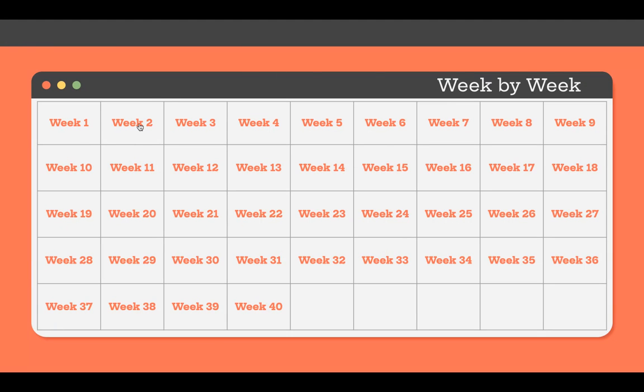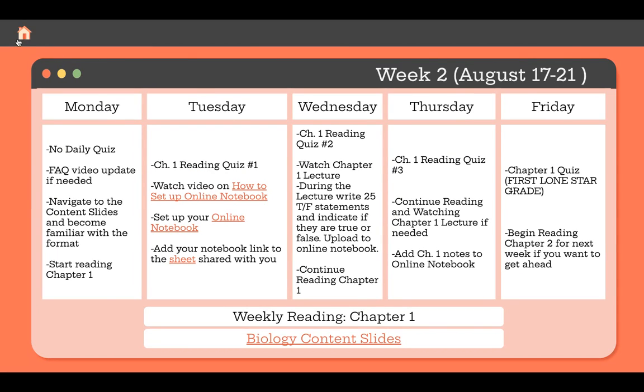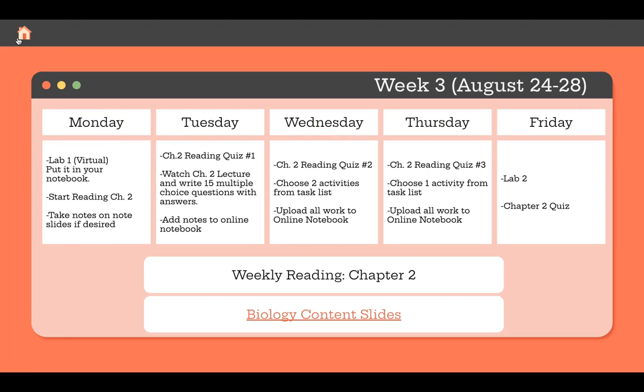If I wanted to go to week two, it's a hyperlink to week two, and then I can go back home, and week three, and again, I can go back home.